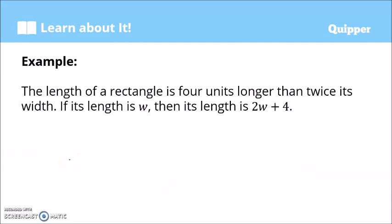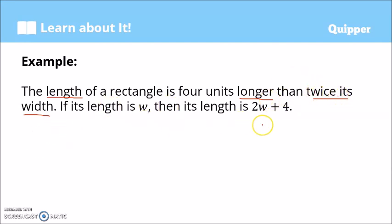Here is a real-world example: The length of a rectangle is four units longer than twice its width. If its width is w, then the length is 2w + 4. We use w for width; twice its width is 2w; and four units longer means we add 4. So the length is expressed as 2w + 4.